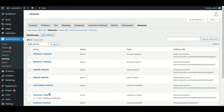Now let's take an example for these webhook operations. First we will take an example for customer. One more thing — with the product create and update, the product stock will also be managed in this import functionality. We will see these examples one by one.